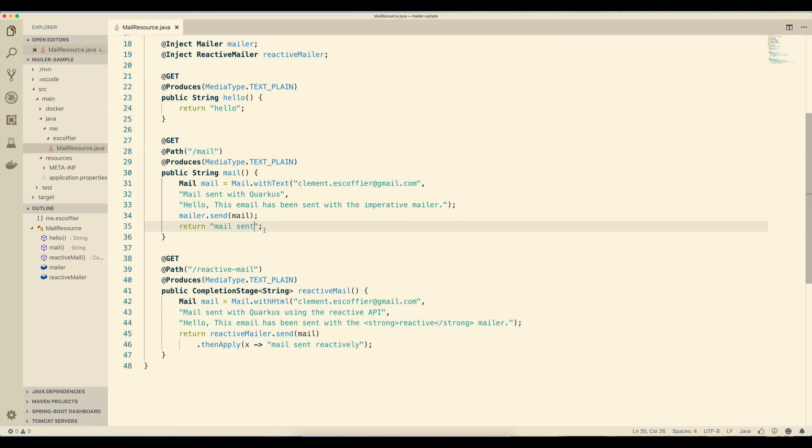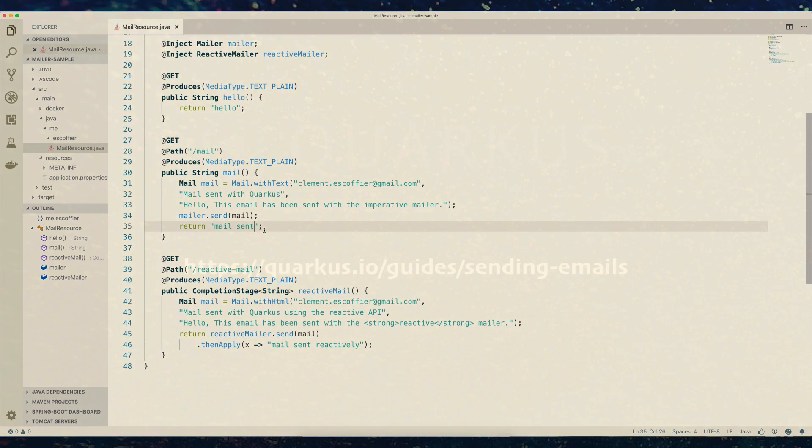We have just scratched the surface of this new mailer extension here. We have seen that it provides an imperative and reactive API, but it also supports attachments, inline attachments, headers, and things like this. So check the documentation to go further. In addition, the mailer extension works in native mode, so you can compile this application into native using the Quarkus native facilities and run it as a native executable.